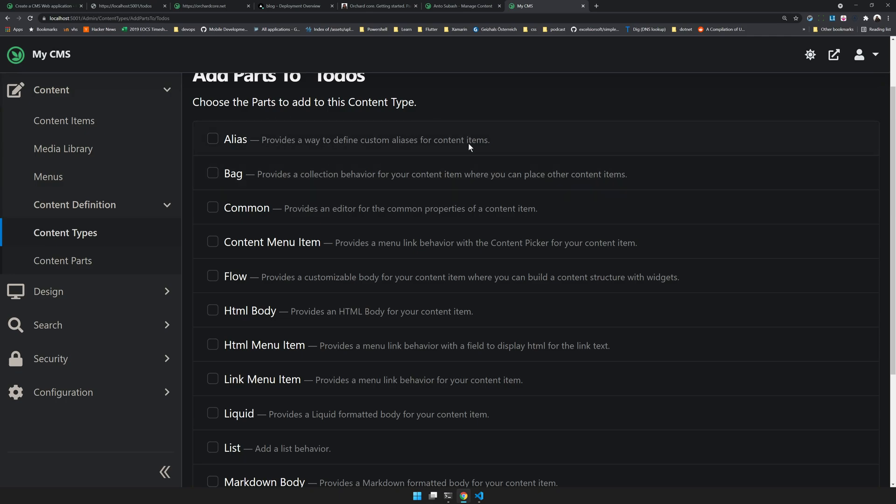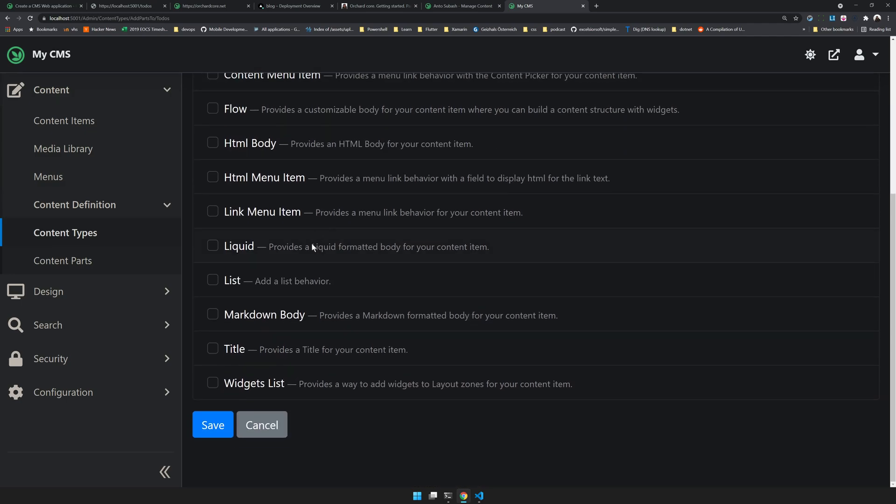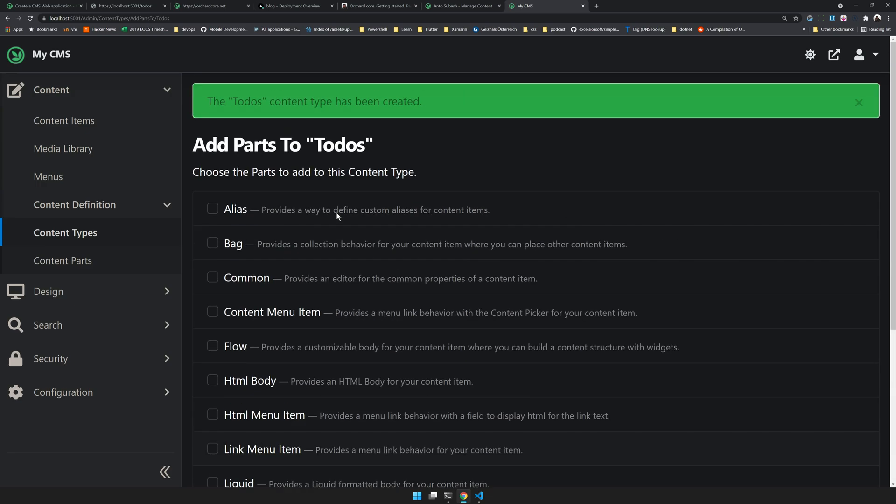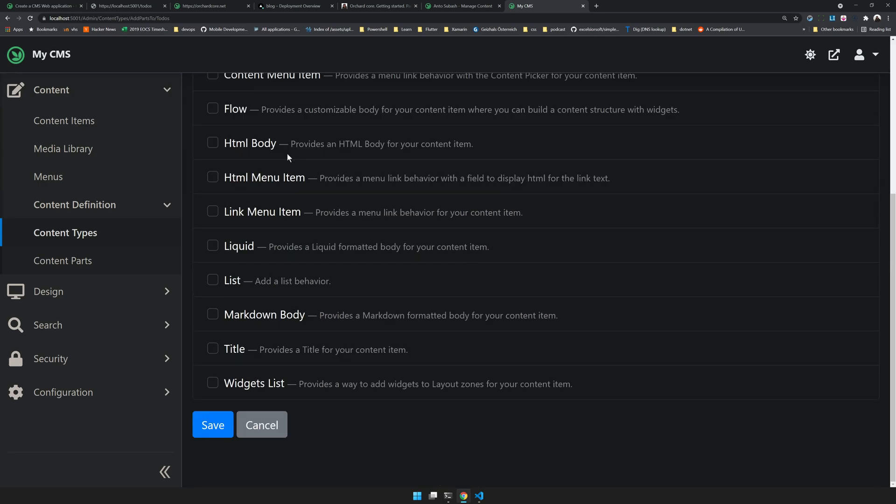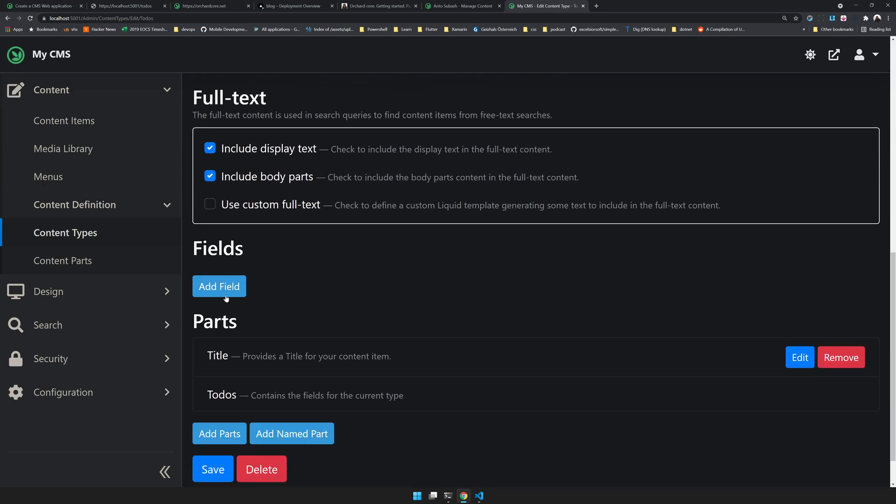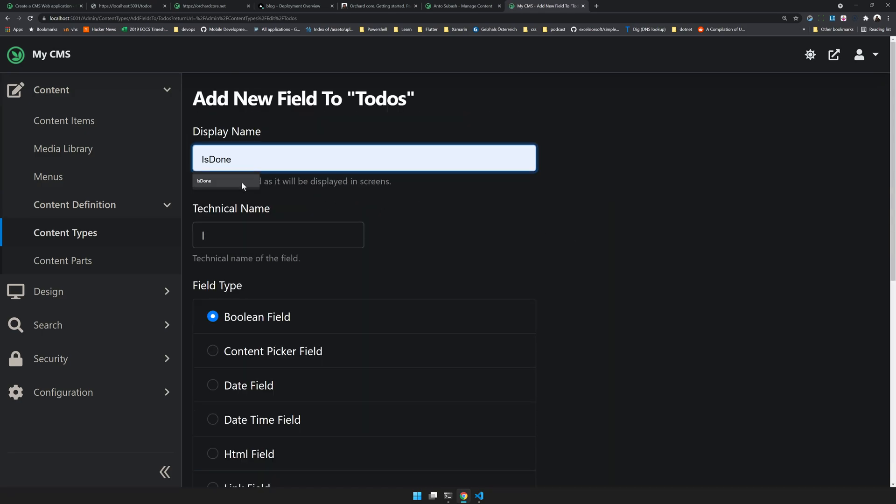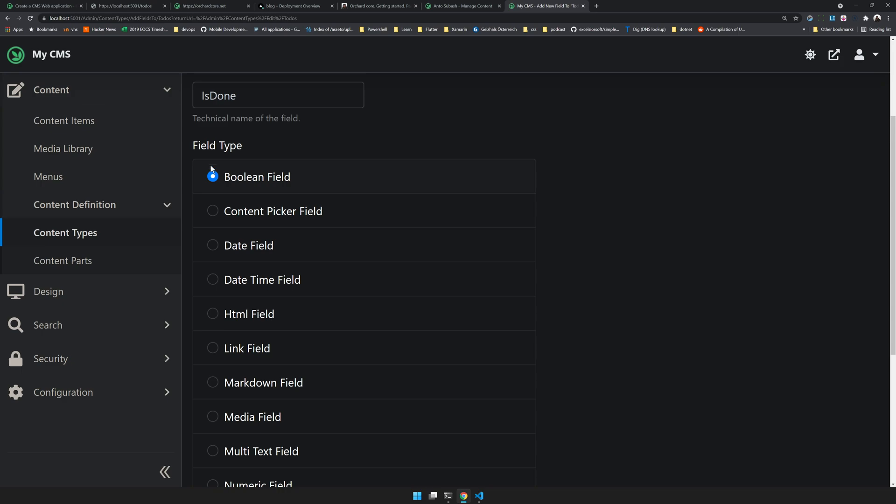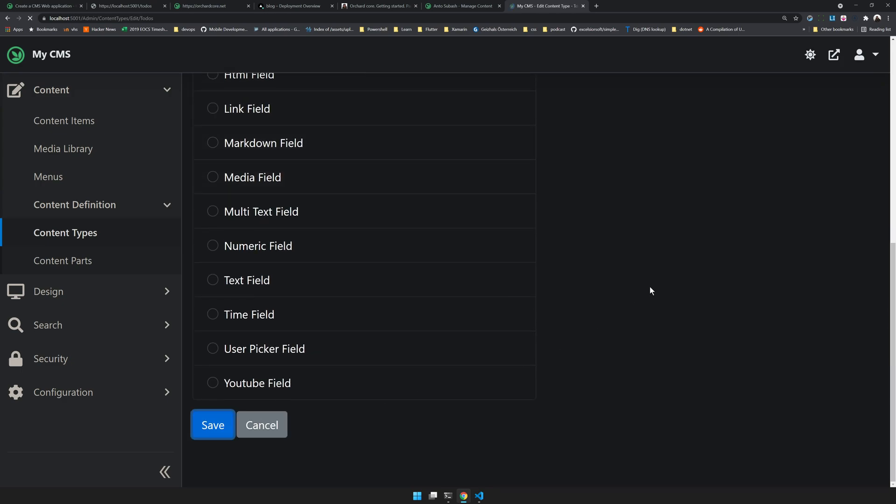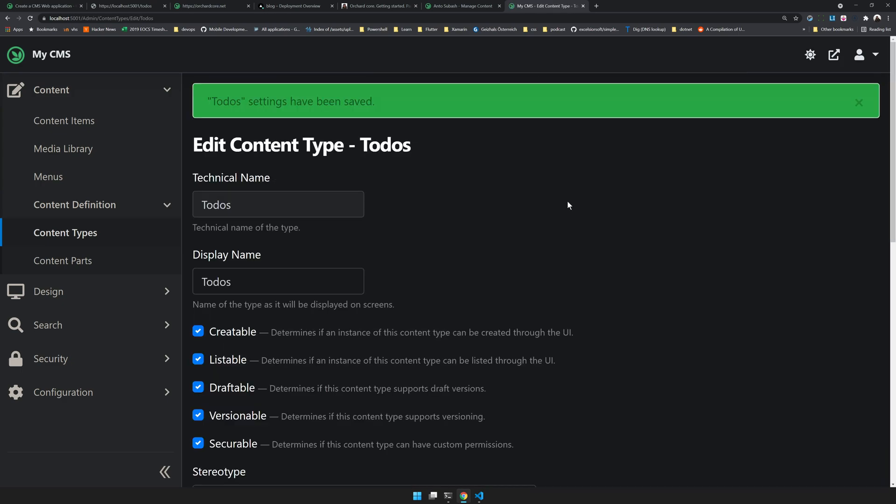I will do more videos explaining how to do these things. Make sure you subscribe to the channel. We just add a title and you can also add a field. The field will be is done. The technical name automatically comes and the field type is boolean. Click save and now you save. Now you've created a content.